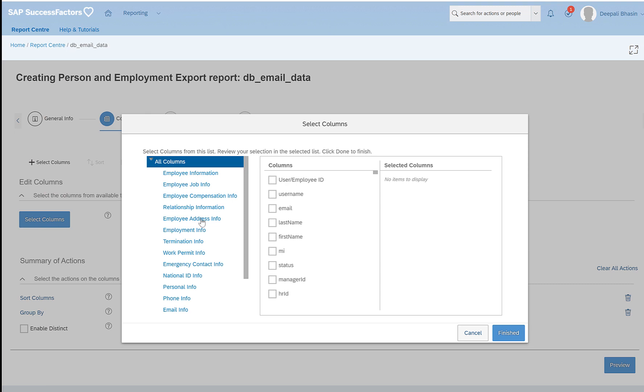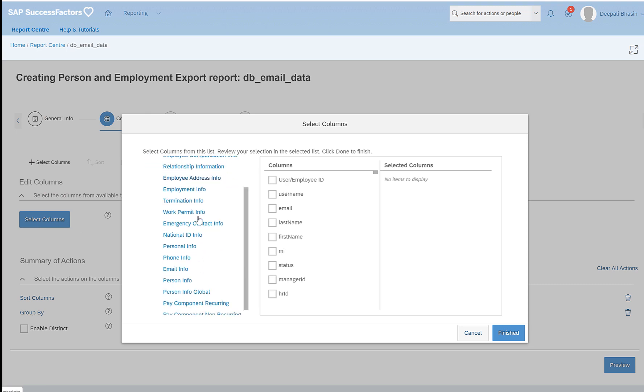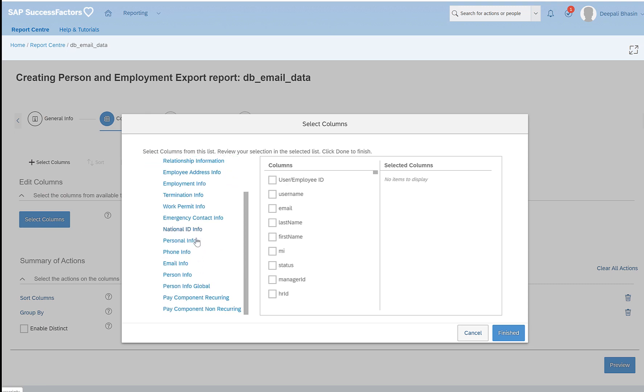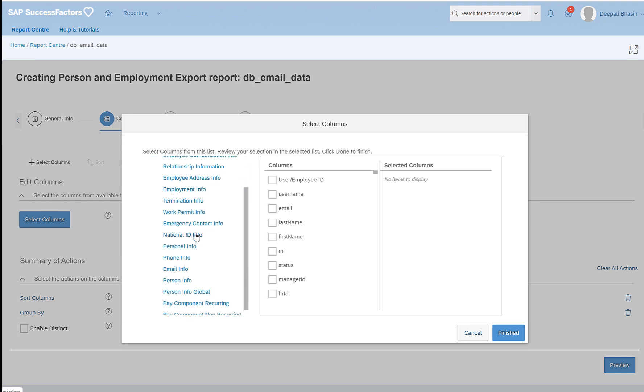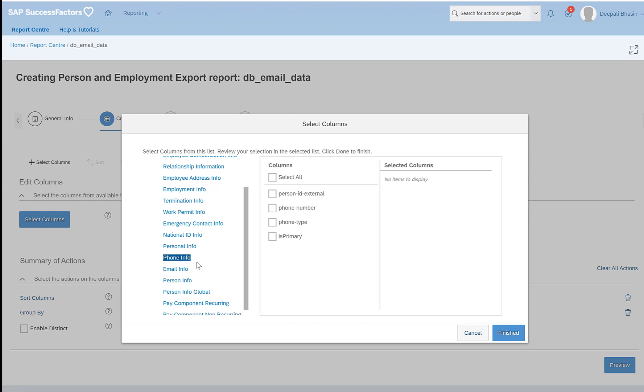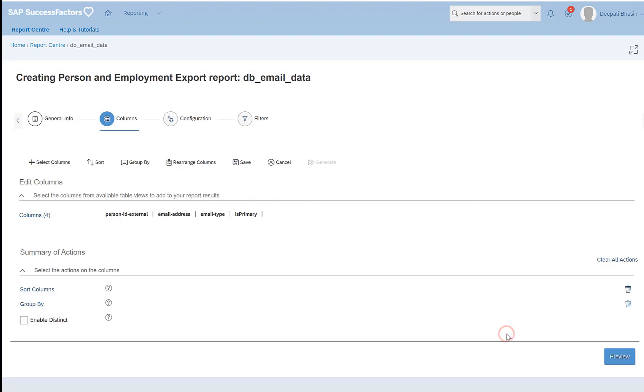Click on select columns and here we have all these different portlets that we see in the employee profile, and these data we can manage section by section. If I click on email information, these are the four fields for the email information. For now I'll select all and click on finish.